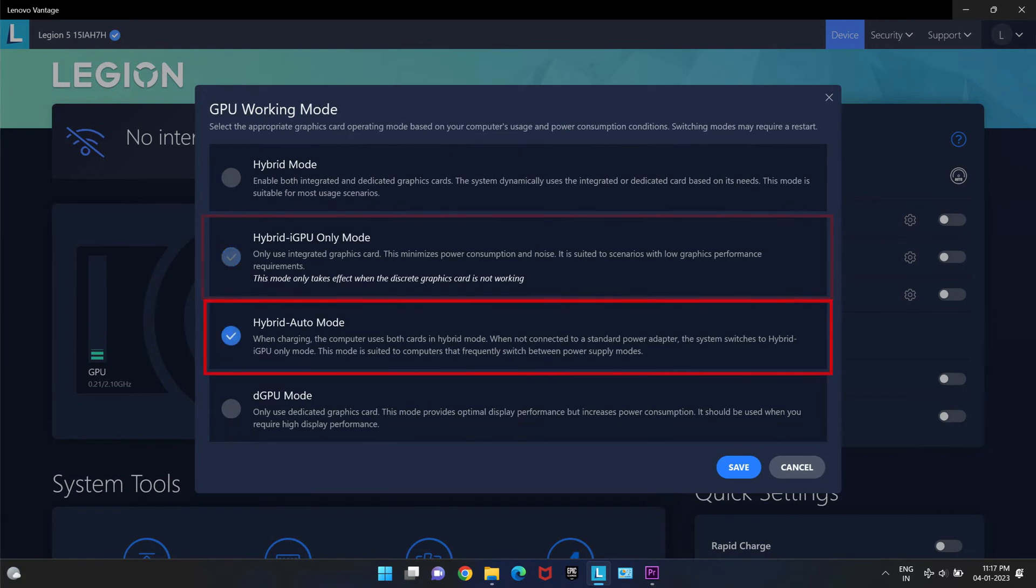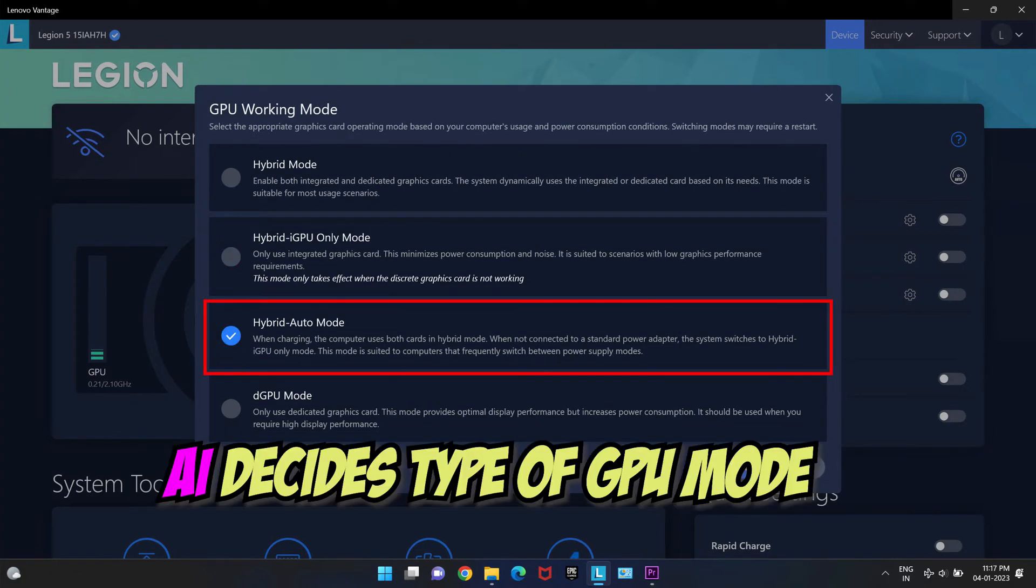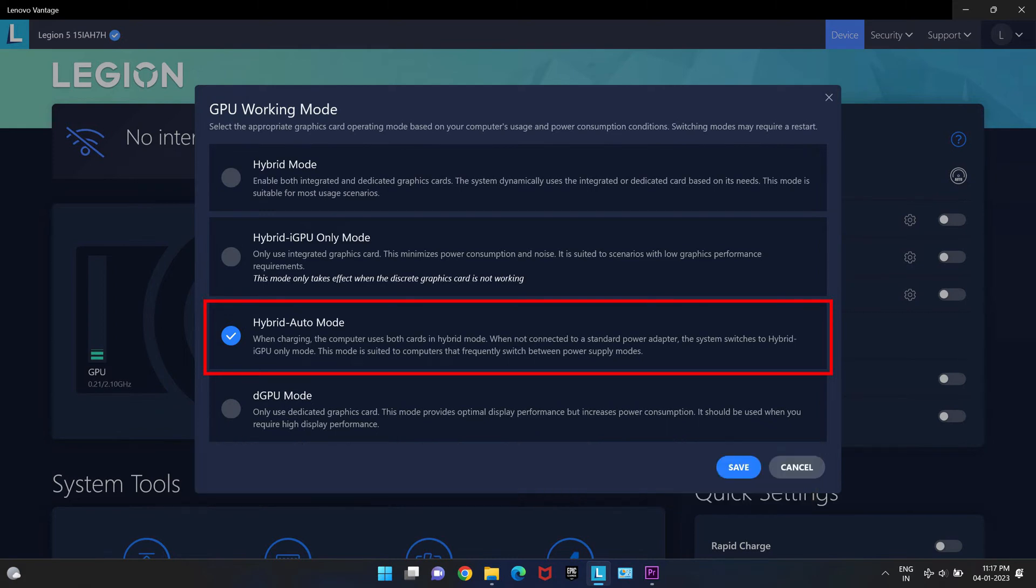Hybrid auto mode. In this mode, the laptop's AI decides which type of GPU mode the user needs: iGPU only, dGPU only or a mixture of both. This mode is especially good for scenarios where you need to change the type of workload and power supply modes frequently so you don't have to change GPU modes again and again.